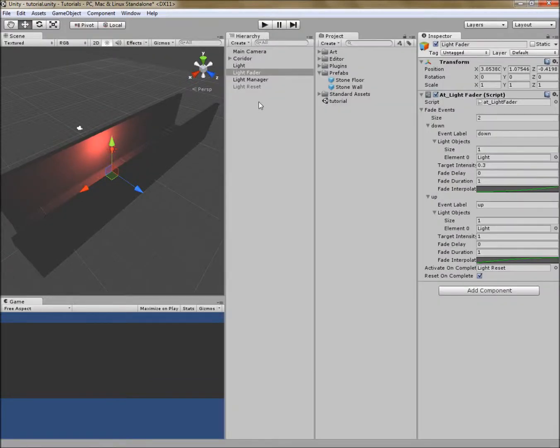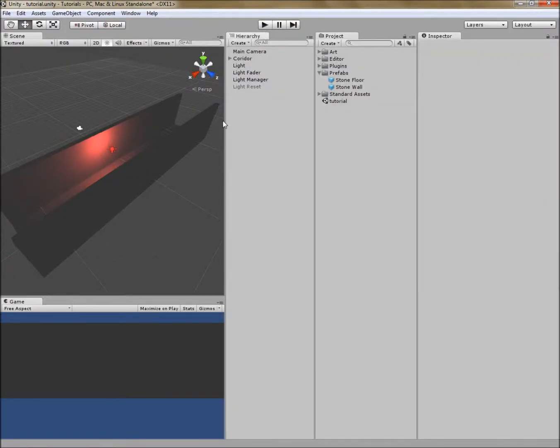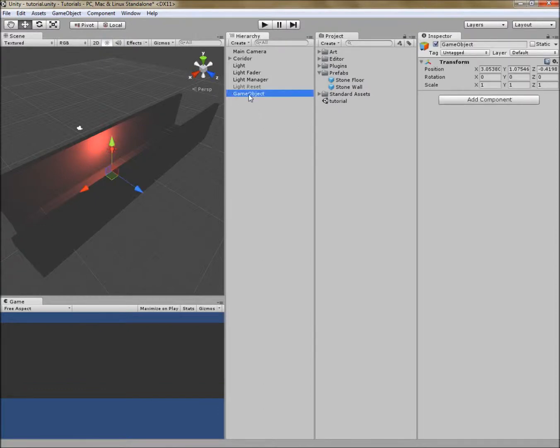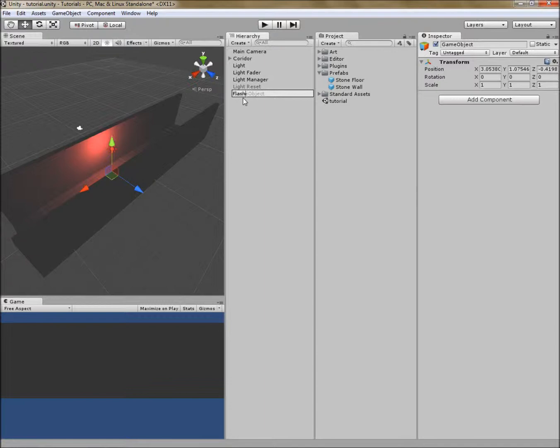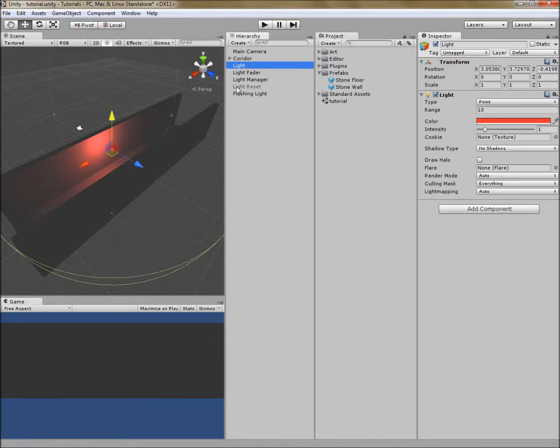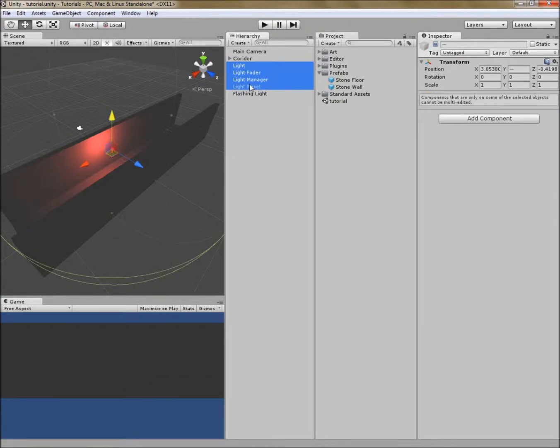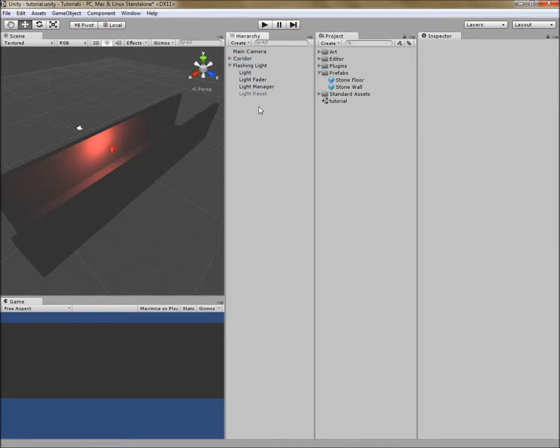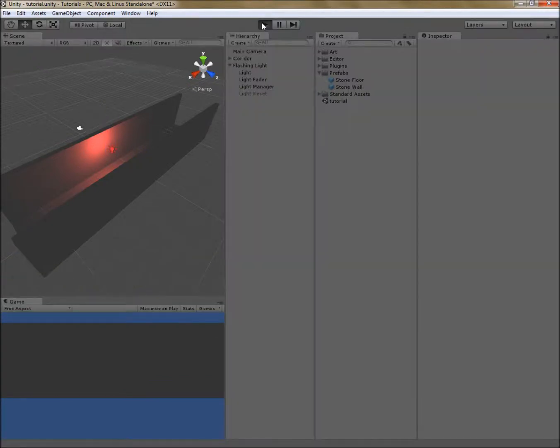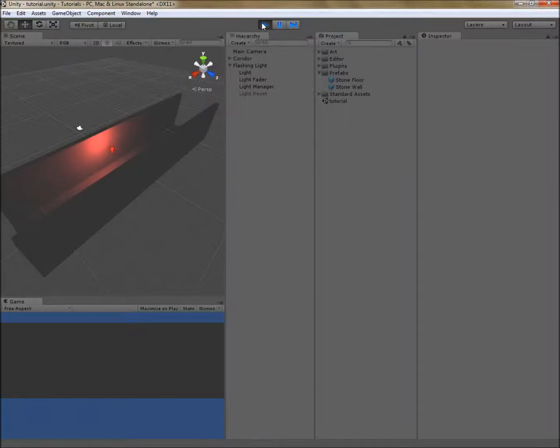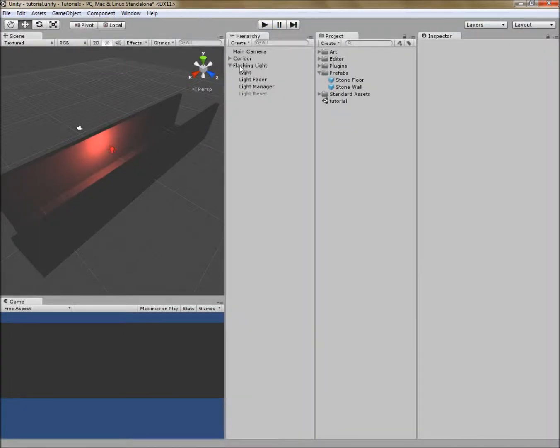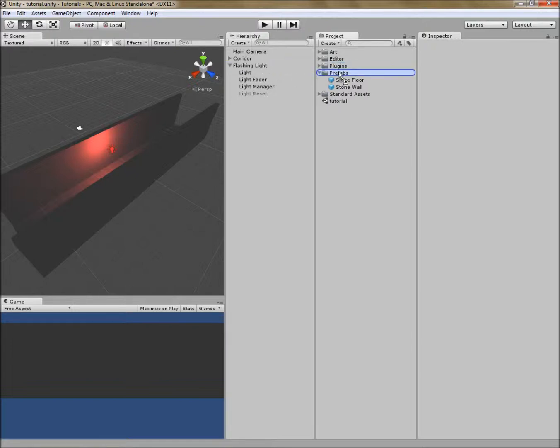And what I'd like to do now is save this as a prefab. I'm going to create an extra node just like I did with the corridor and floor objects. And I'll call this flashing light. And what I'll do then is just group all these objects under the flashing light. And because that doesn't affect anything at all, we've basically made a handle for our flashing light. I'm going to go ahead and grab the whole thing and throw it in the prefabs folder.